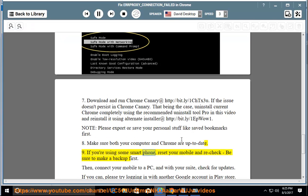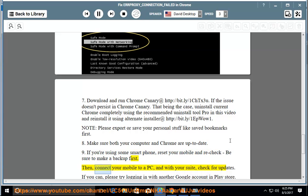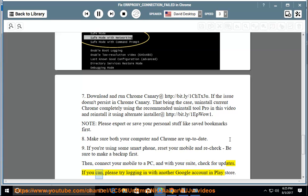If you're using a smartphone, reset your mobile and recheck, be sure to make a backup first. Then connect your mobile to a PC and with your suite, check for updates. If you can, please try logging in with another Google account in Play Store.